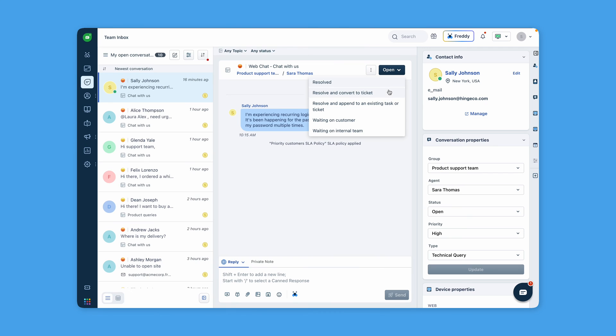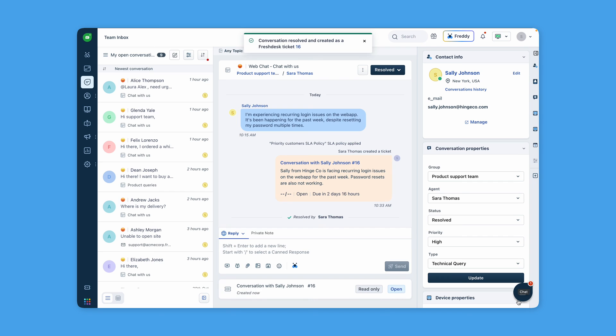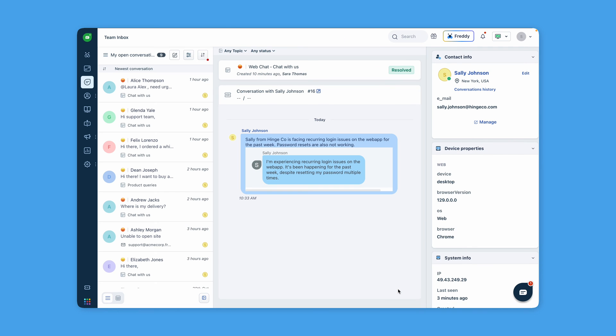For conversations that require further resolution or have a longer SLA, agents can easily convert them into tickets to ensure a structured approach to resolution.